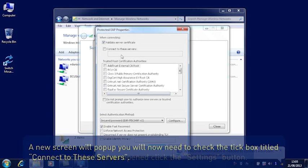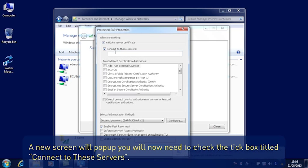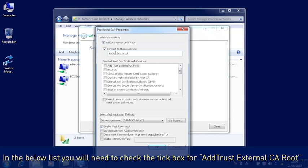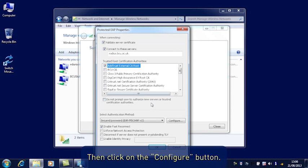You will now need to check the tick box titled Connect to these servers. In the box below the tick box, you will need to type Radius.BCU.AC.UK. In the below list, you will need to check the tick box for Add Trust External CA Route.